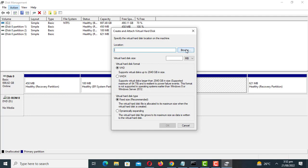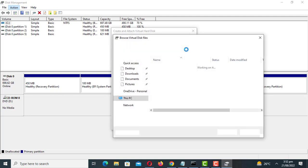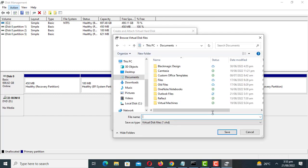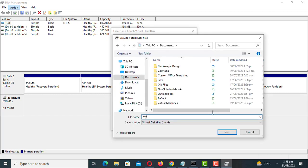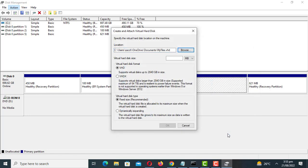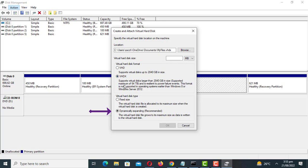Click on browse to specify the location of your virtual drive. Enter the desired size of the virtual hard disk, format and type. Make sure dynamically expanding is selected for flexibility.